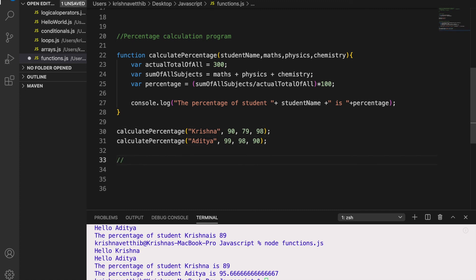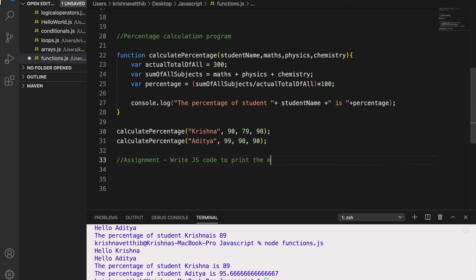I hope you have understood about functions. So now I am going to give you an assignment. Write js code to print the multiplication table from 1 to 10. So I want you to write a js code to print the multiplication table from 1 to 10.